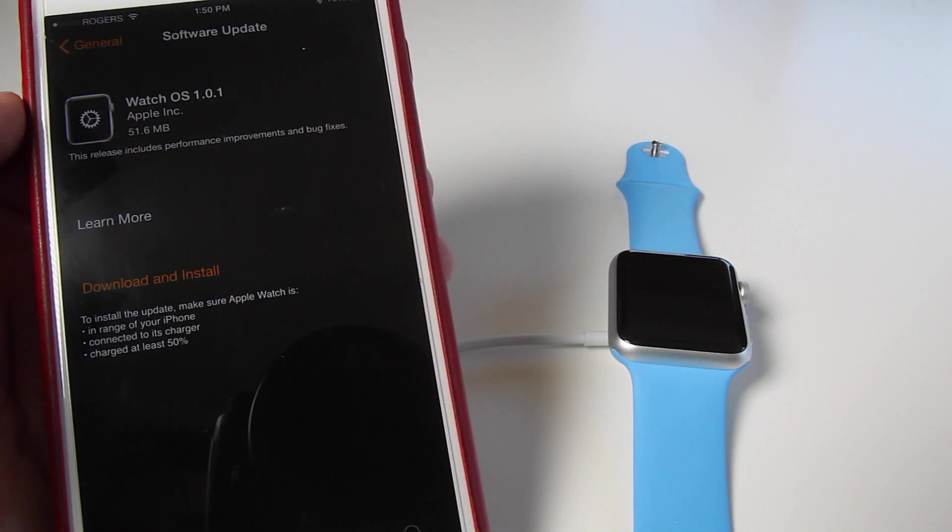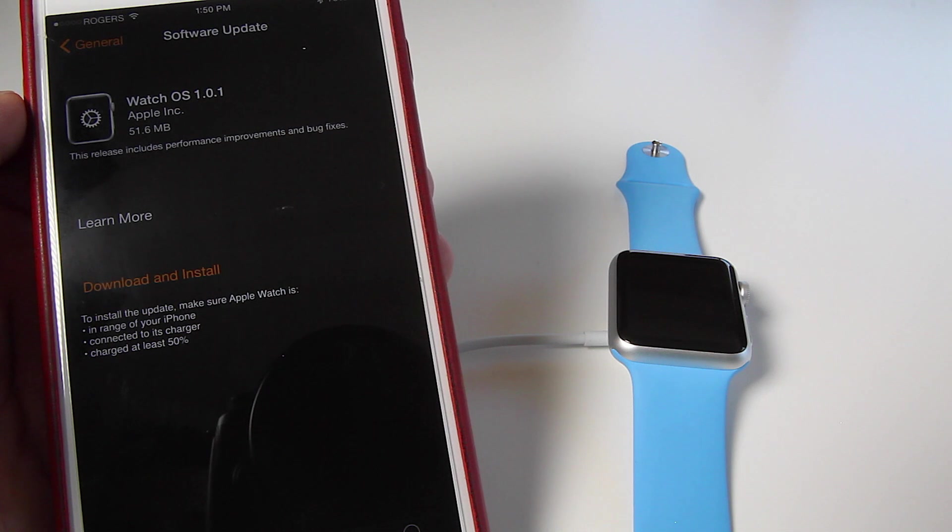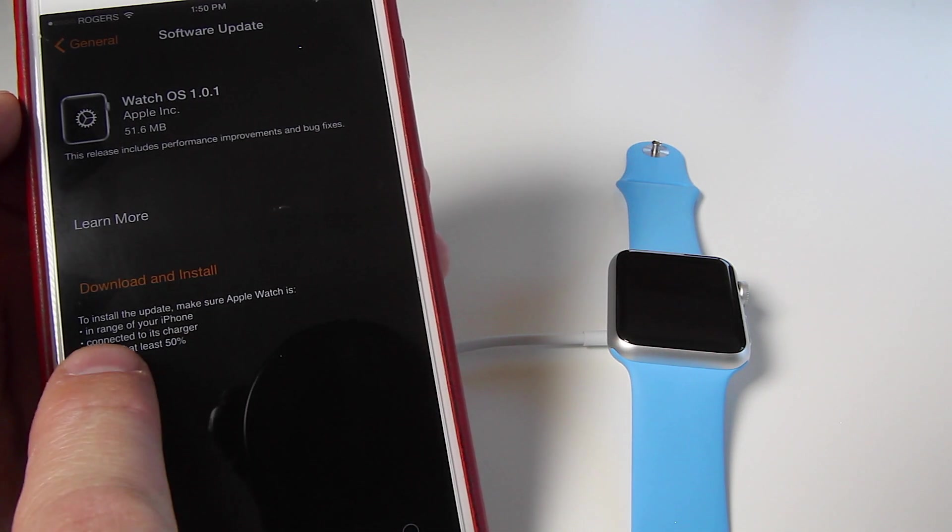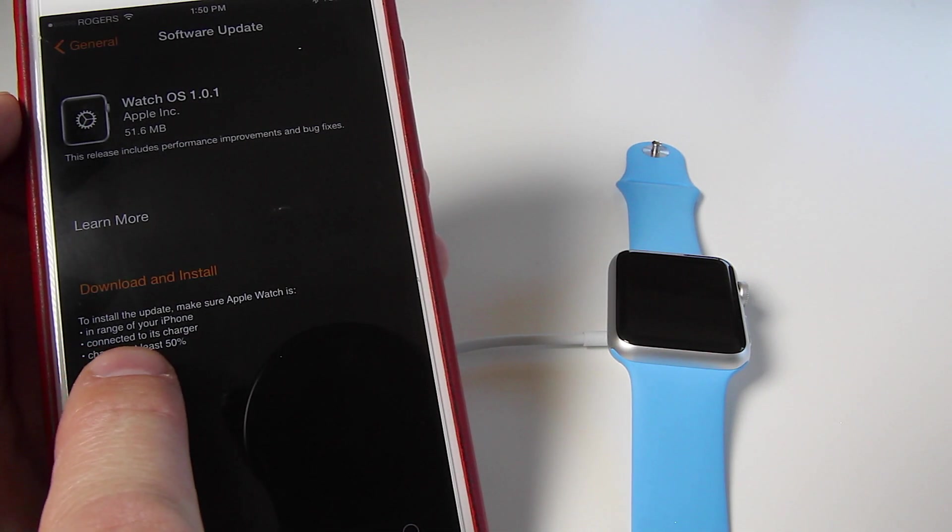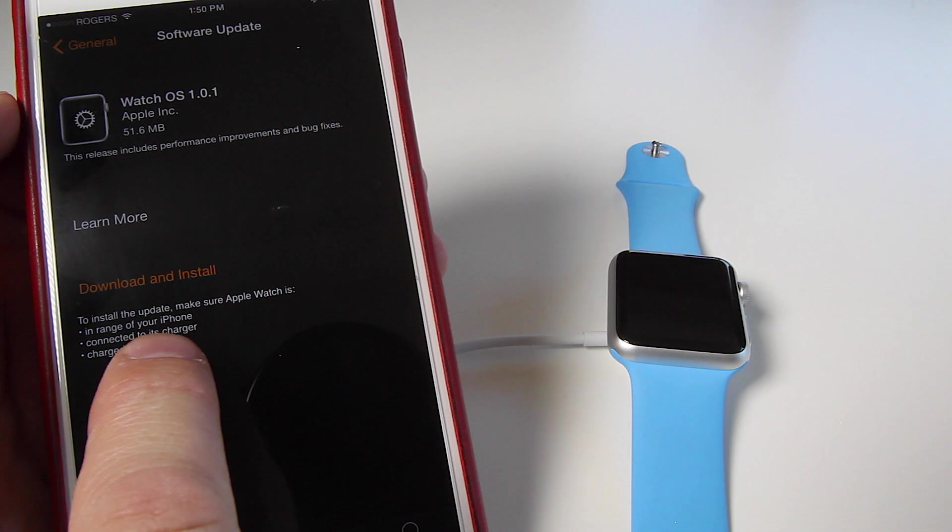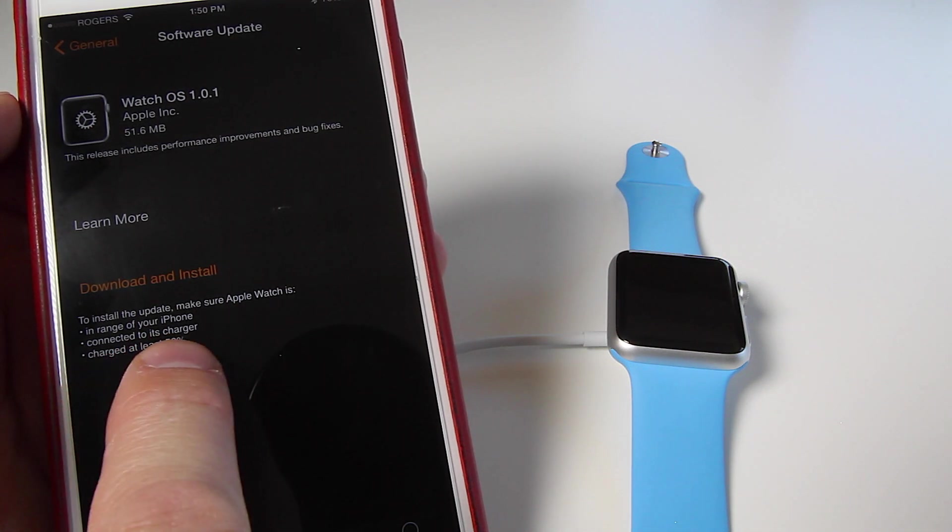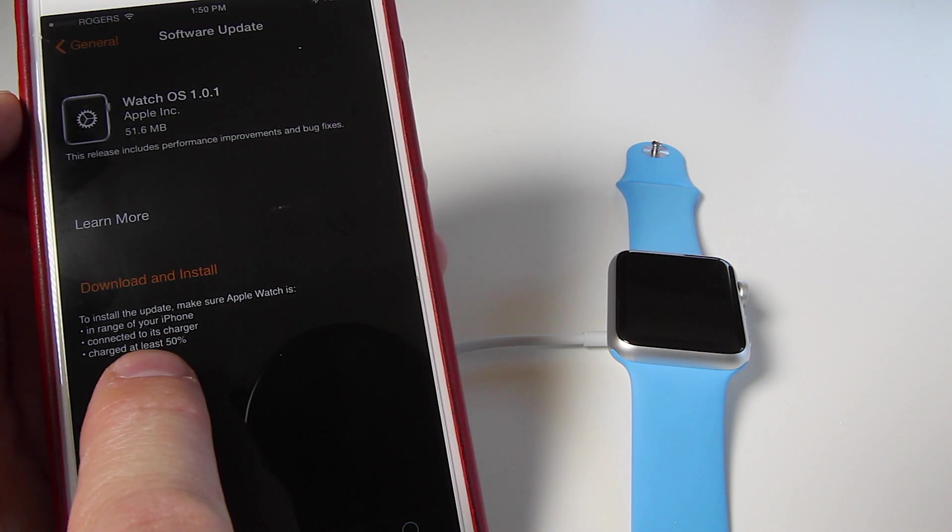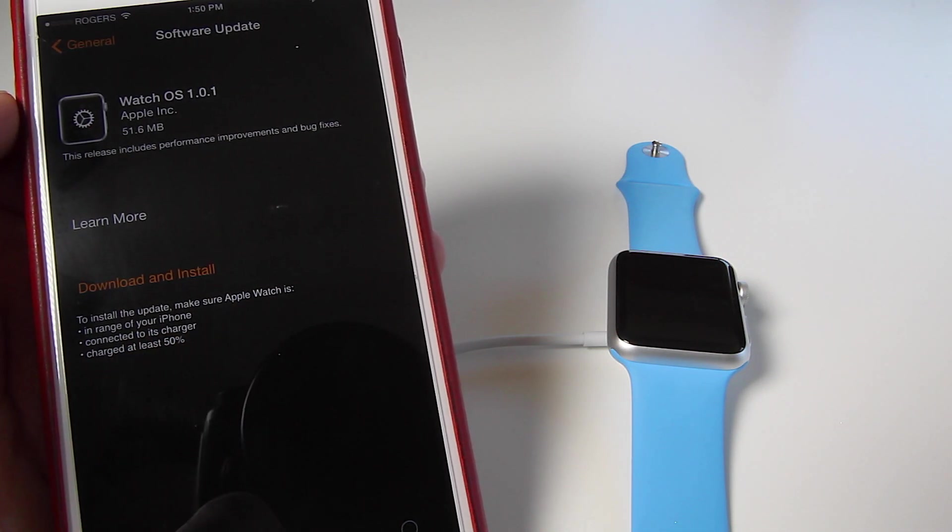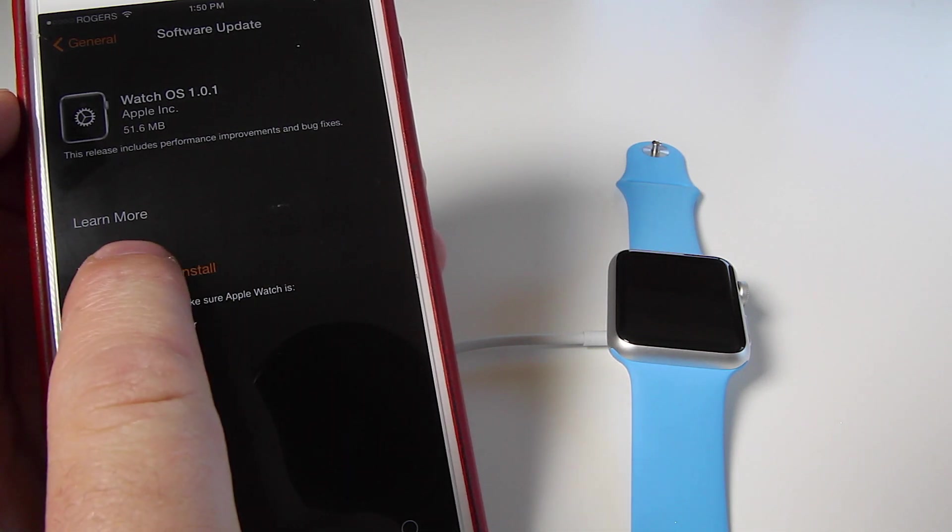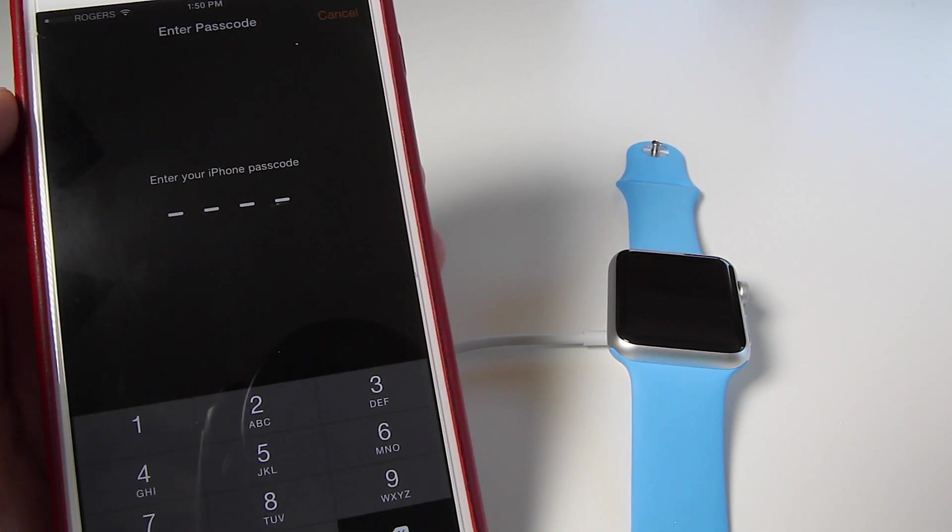So there we go. Watch OS 1.0.1. Again, it does give you these hints on what to do: in range of your iPhone, connected to its charger, and charged at least 50%. Once you have that ready, all you have to do is tap Download and Install.